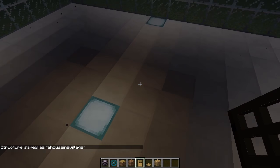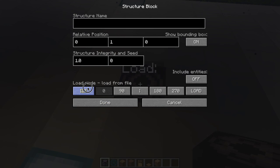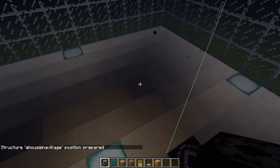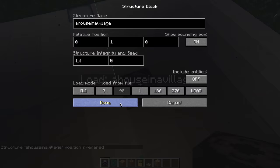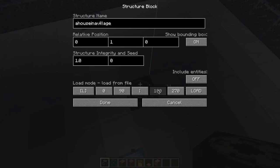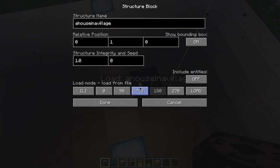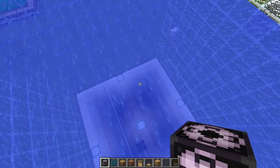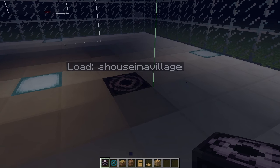It's beautiful underneath here. We're going to put a structure block, load it, House in a Village. First off, we need to flip it to make it fit. We can mirror it. There it goes — perfectly. We're going to load it.